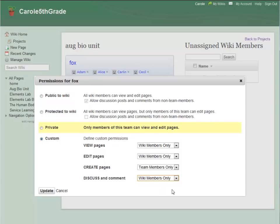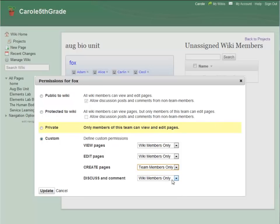But I want to restrict page creation to team members only. I'm happy with these settings, so I can safely update Fox Team's permissions.